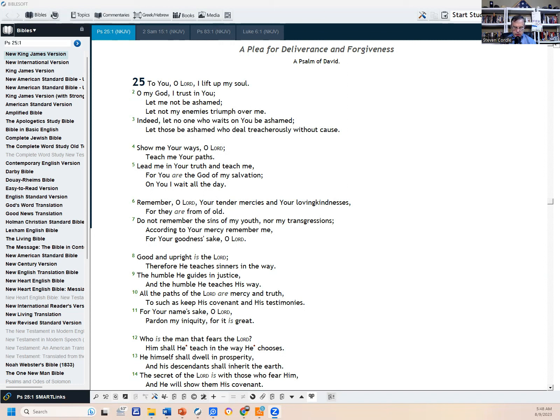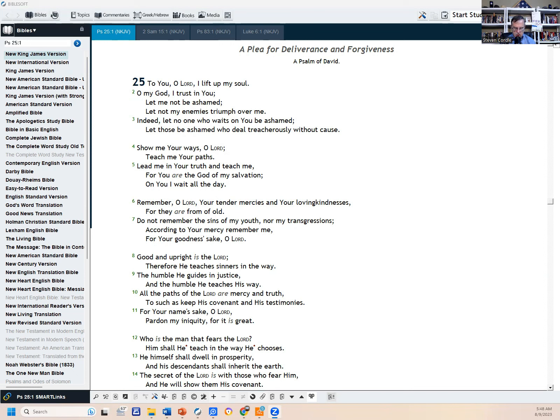Indeed, let no one who waits on you be ashamed. Let those be ashamed who deal treacherously without cause. Show me your ways, O Lord. Teach me your paths. Lead me in your truth and teach me, for you are the God of my salvation. On you I wait all day. Remember, O Lord, your tender mercies and your loving kindness, for they are from of old. Do not remember the sins of my youth nor my transgressions. According to your mercy, remember me for your goodness' sake, O Lord.